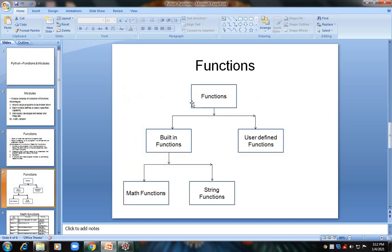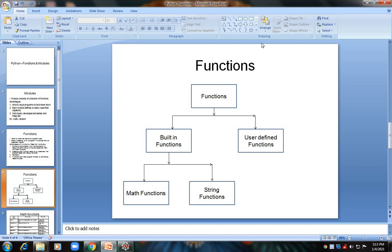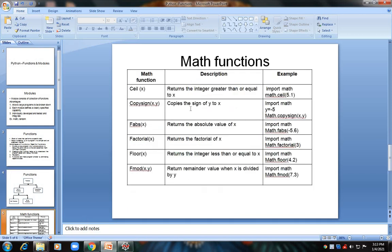Functions can be divided into built-in functions and user-defined functions. Built-in functions include mathematical functions and string functions. Functions which are predefined in Python are built-in functions, while functions written by the user for their own use are user-defined functions. Built-in functions have two types: mathematical functions and string functions. In this video, we will see only mathematical functions; string functions will be discussed in unit 3.